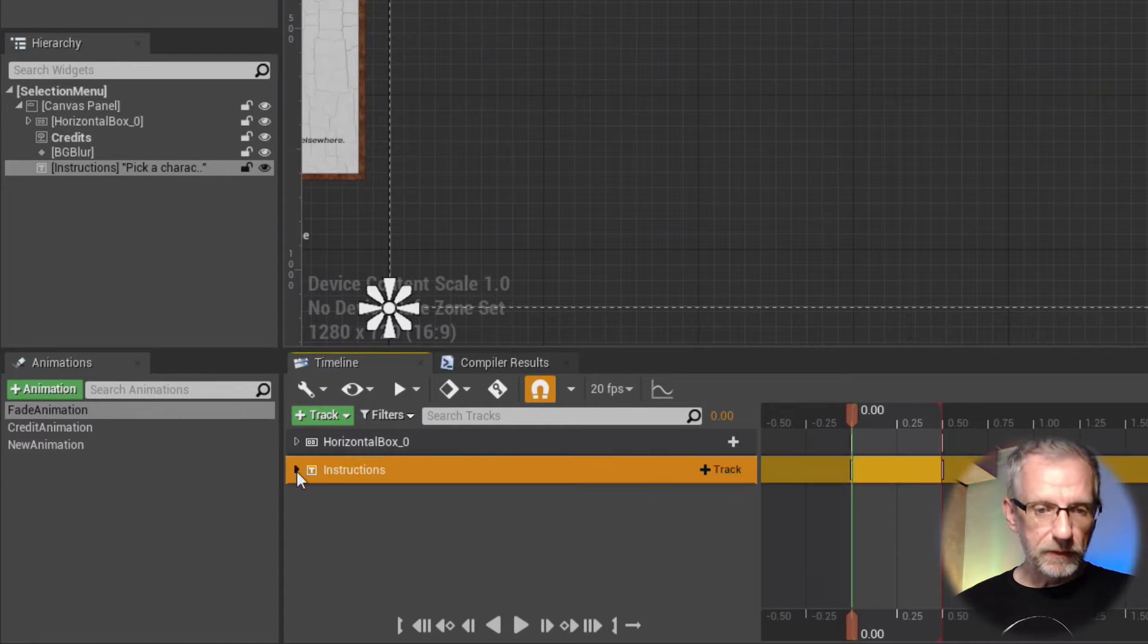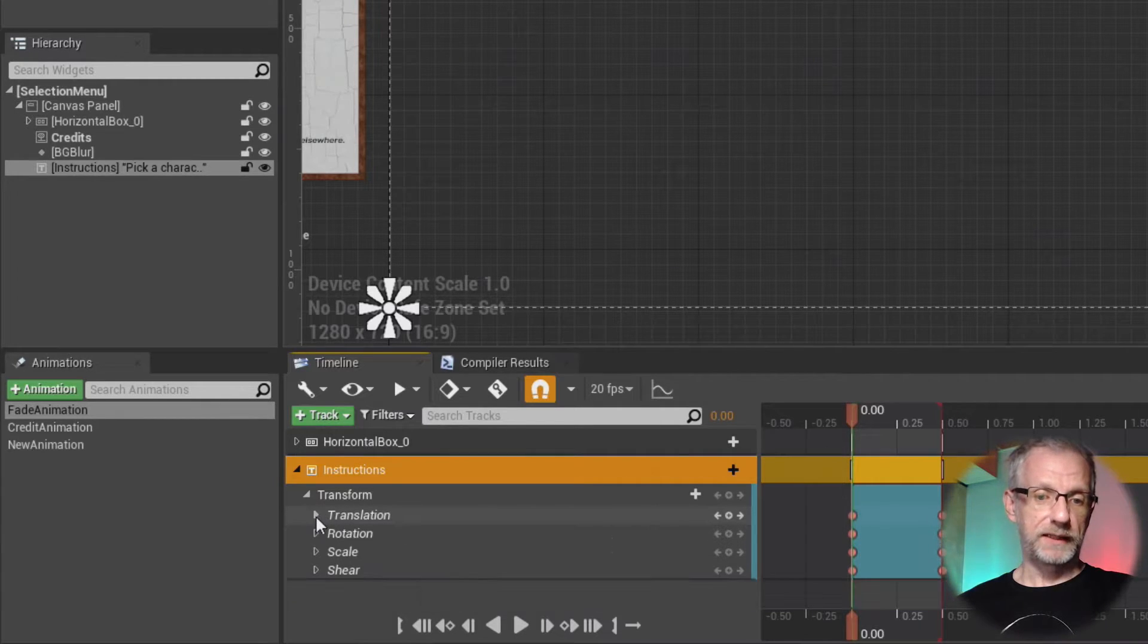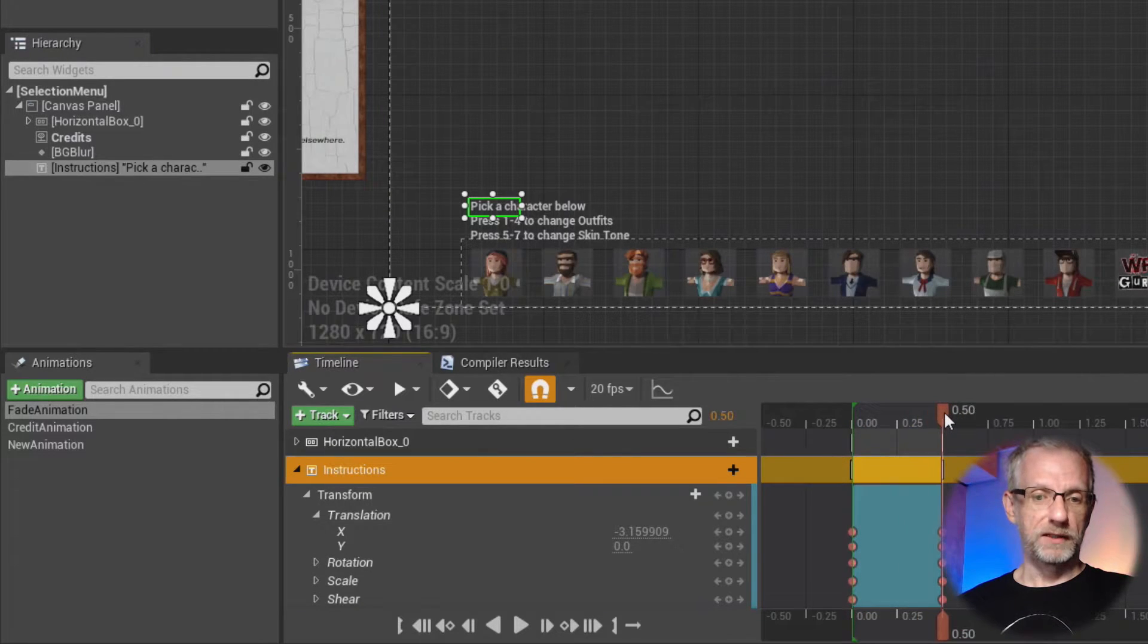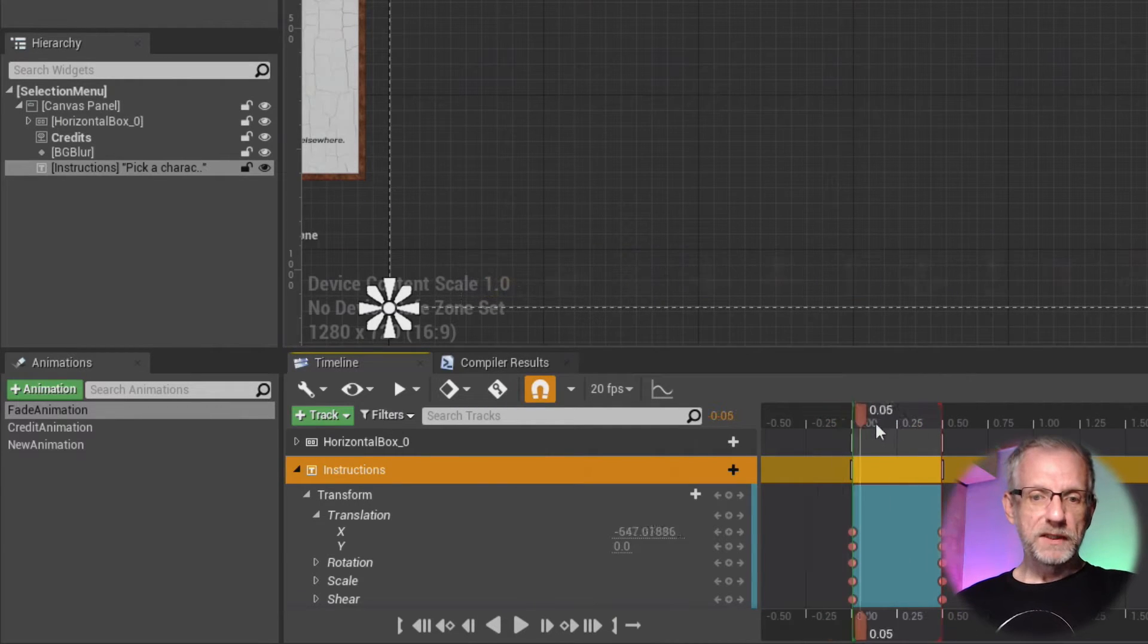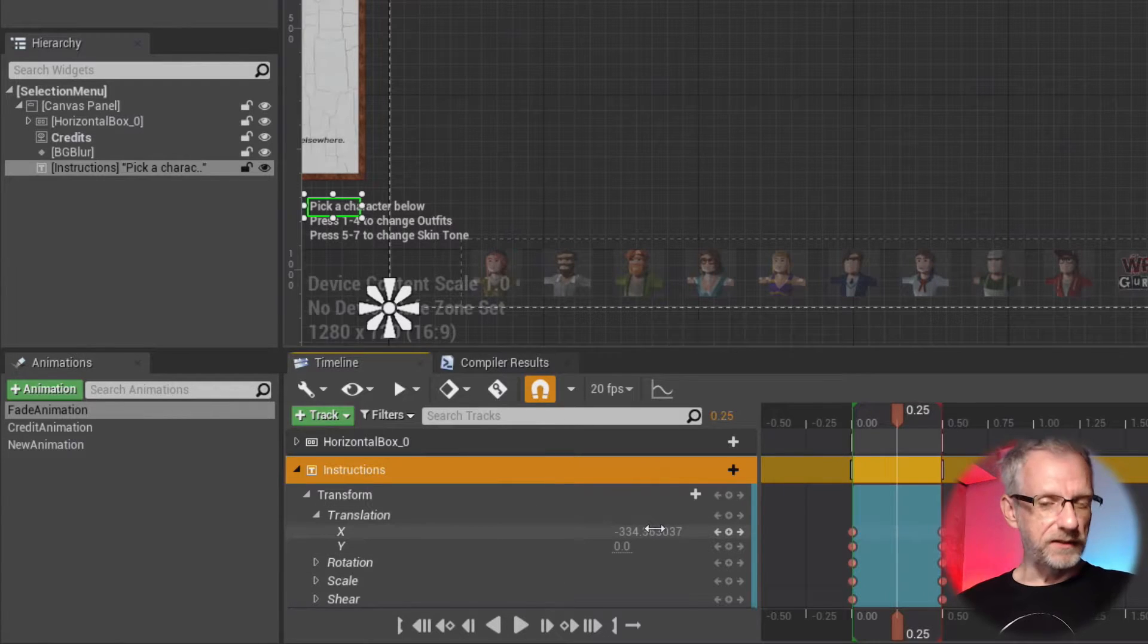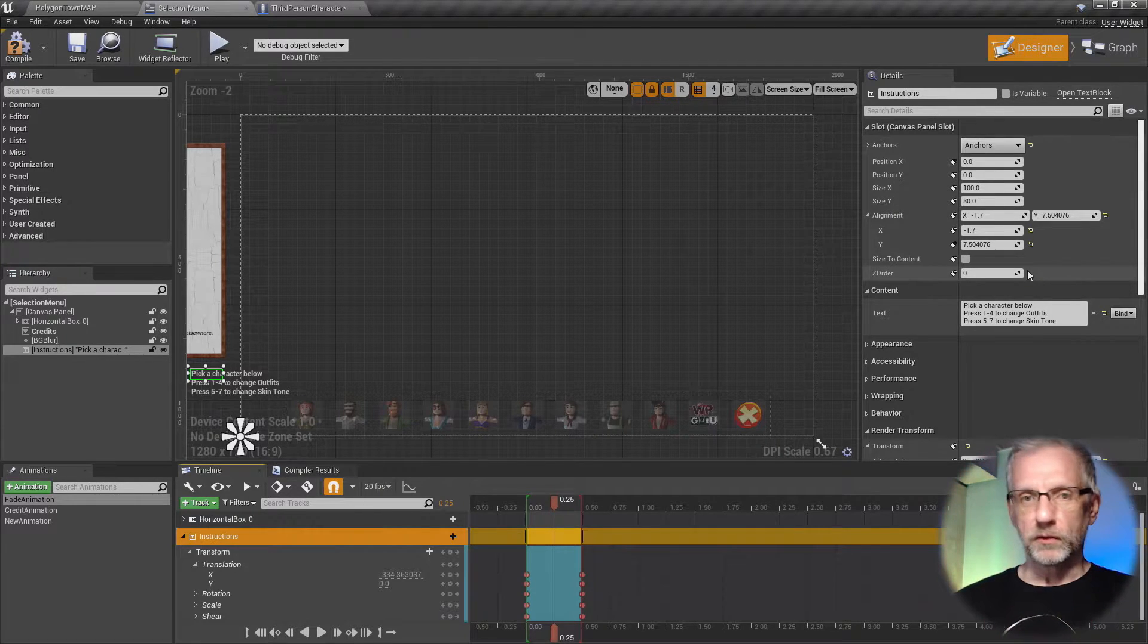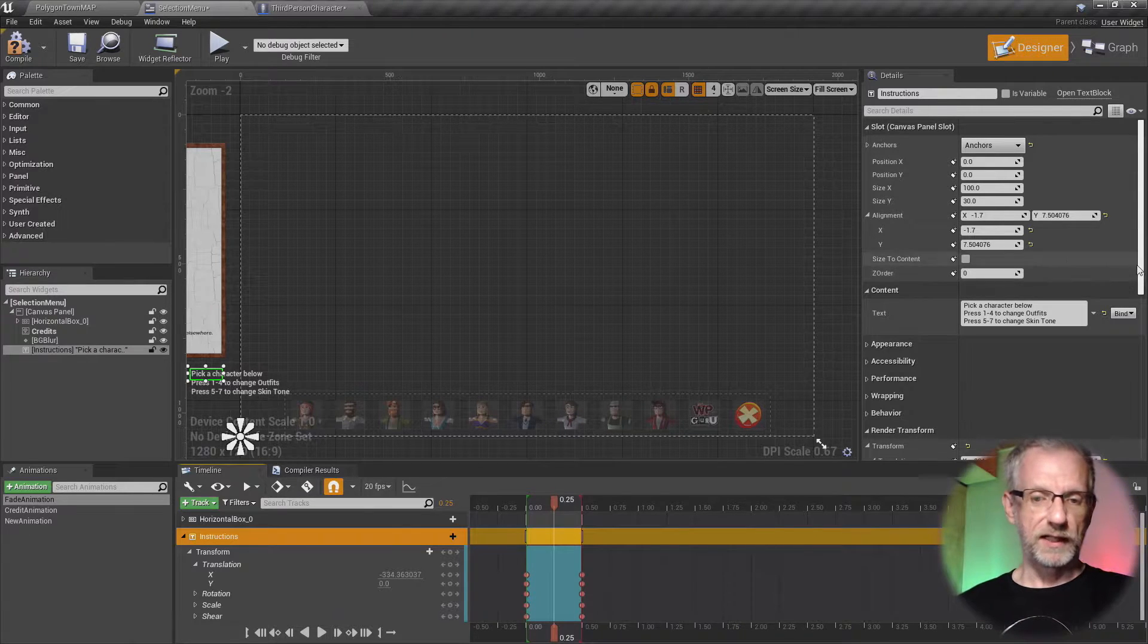Then in here we can open any of these tracks up and then animate these properties right inside here. So like for my case, that was X translation. And as you move the slider you can see the value interpolating until it reaches zero. These values here are actually relative to the ones we set up over here in the details panel.